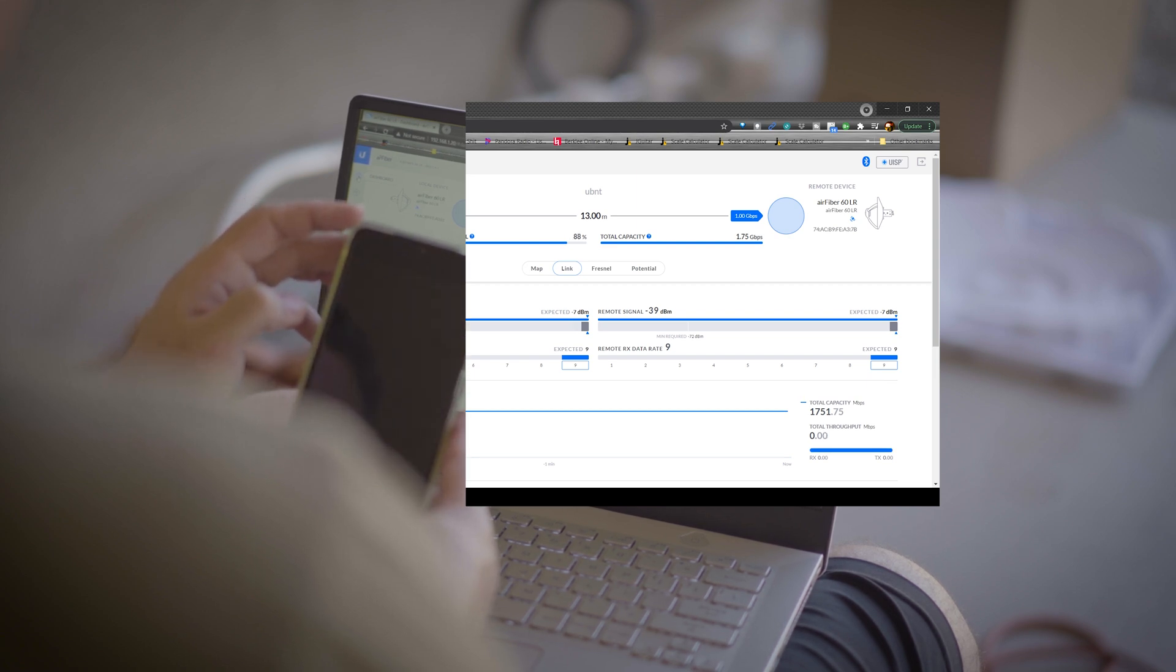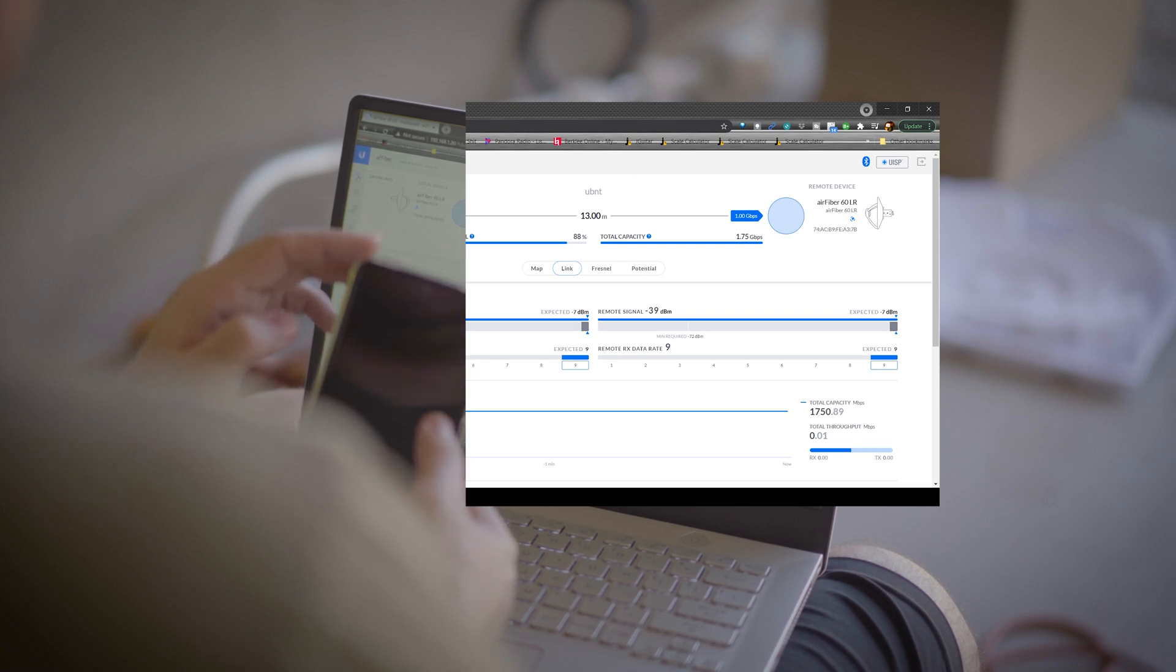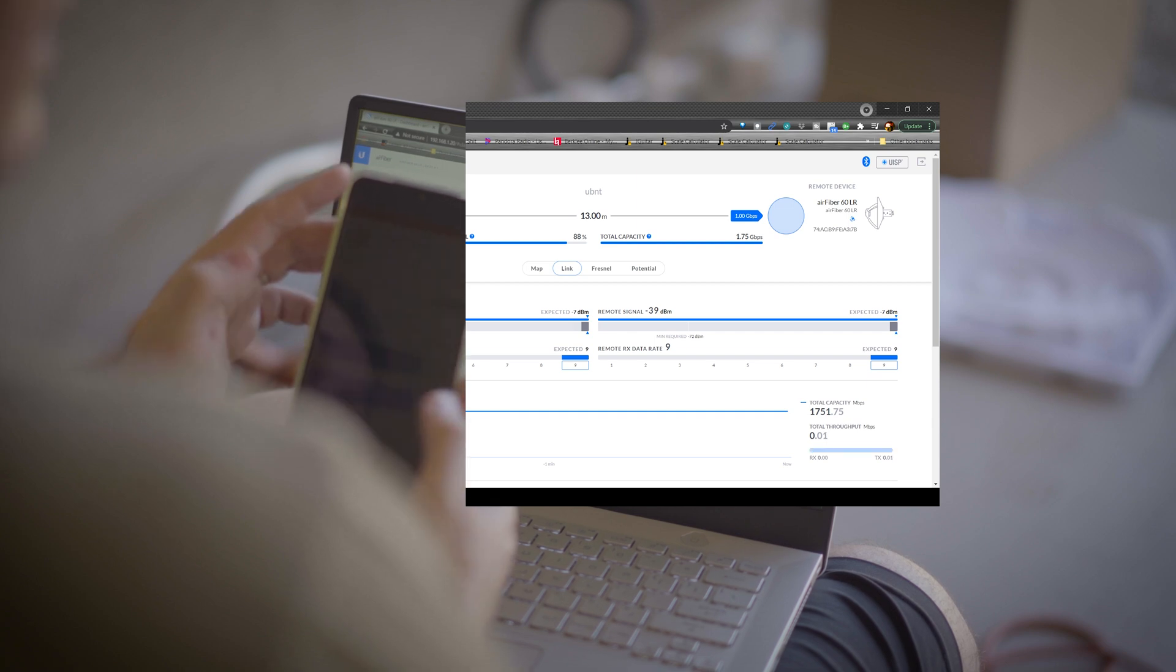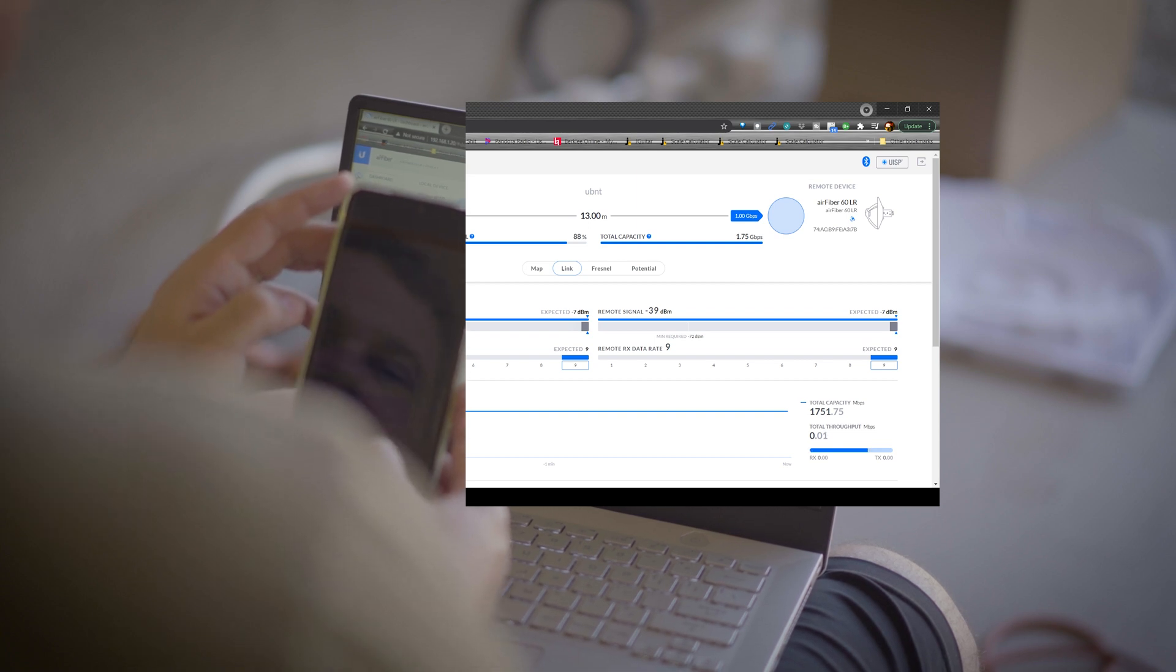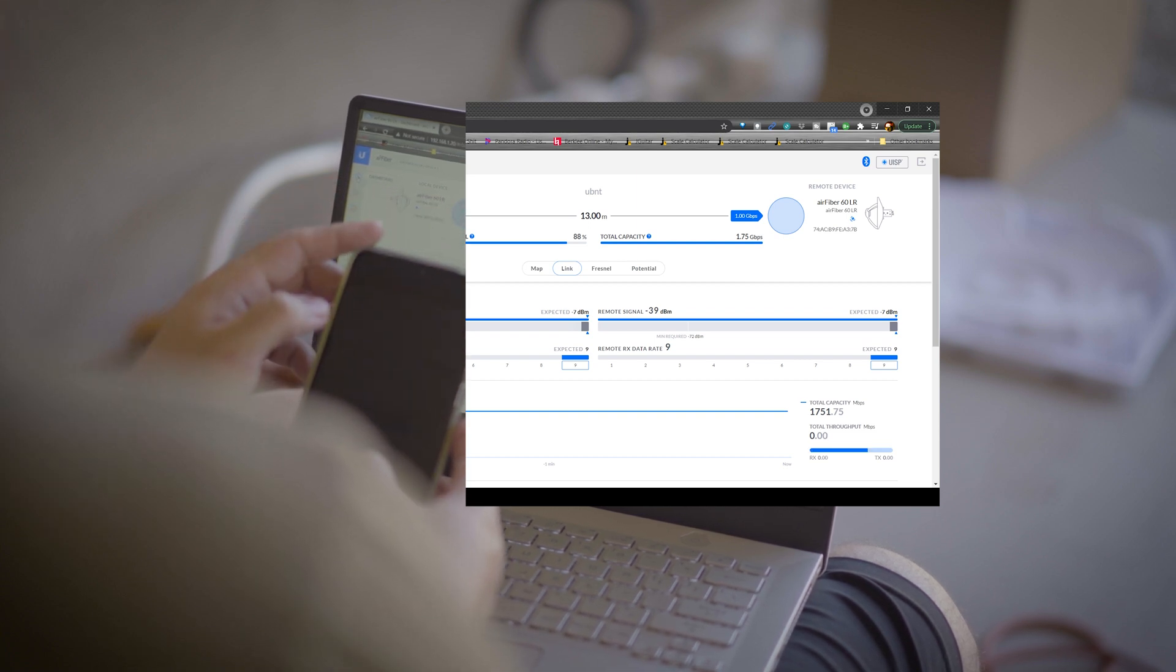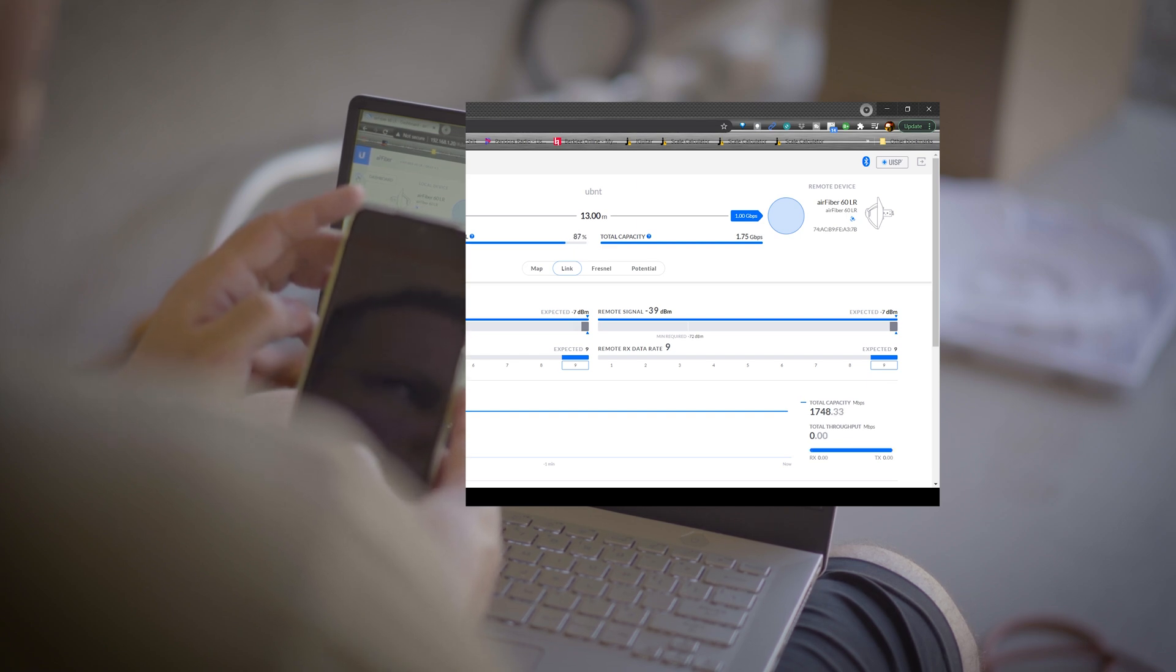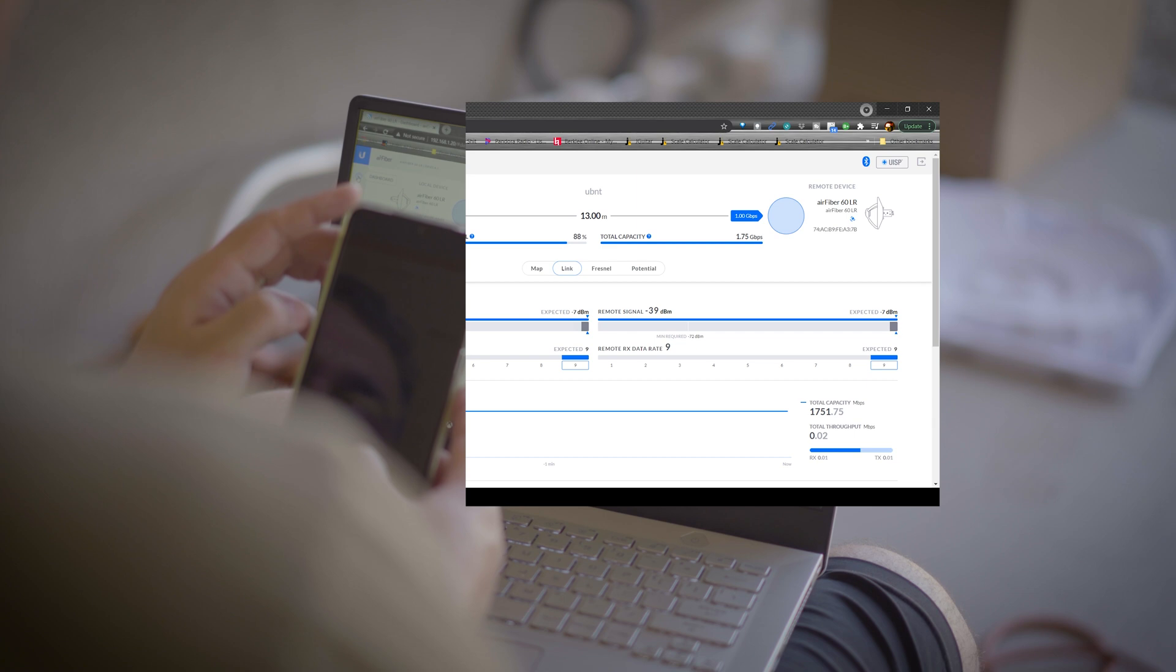But yeah, there we go. We've got a total of, let's see, capacity, 1.75 gigs symmetrical. Again, it's probably a 50 feet shot. So at... I'm going to be running them at 4 miles, I think, something like that. Maybe a little further, I don't remember. It should still be really, really good. If I can get 800 or 900 megs, I'd be stoked.